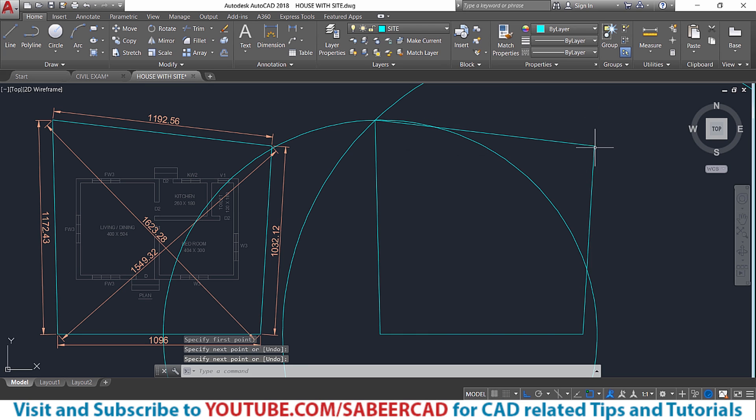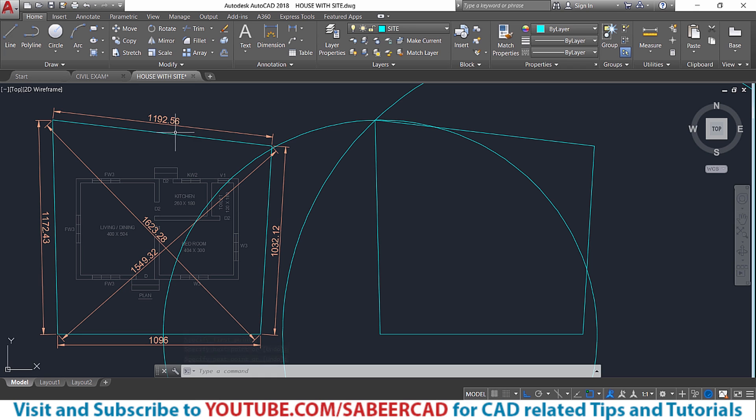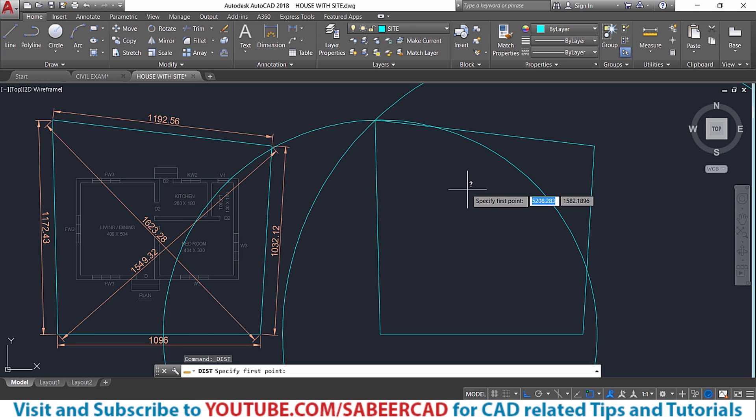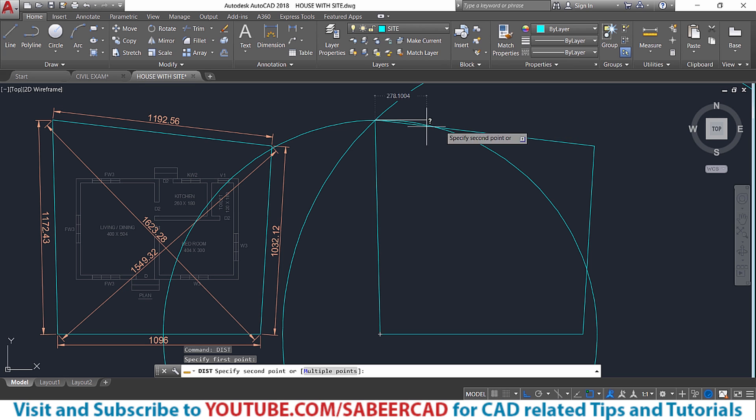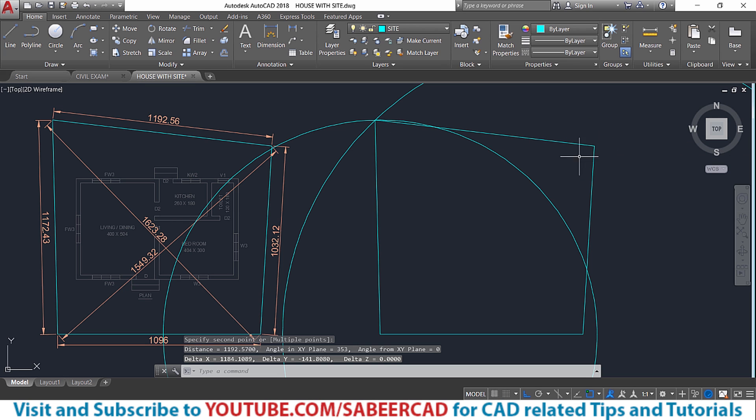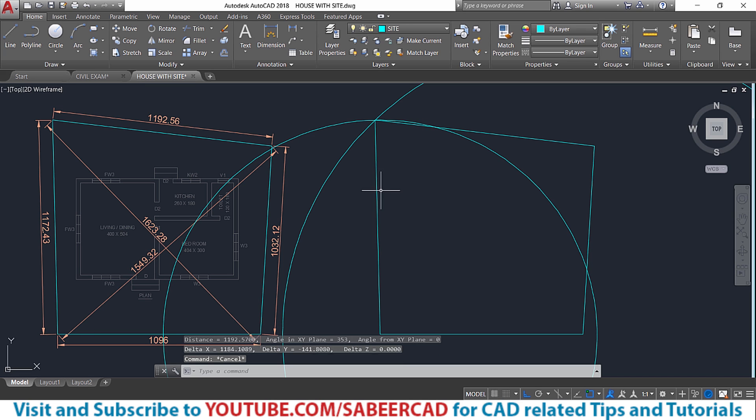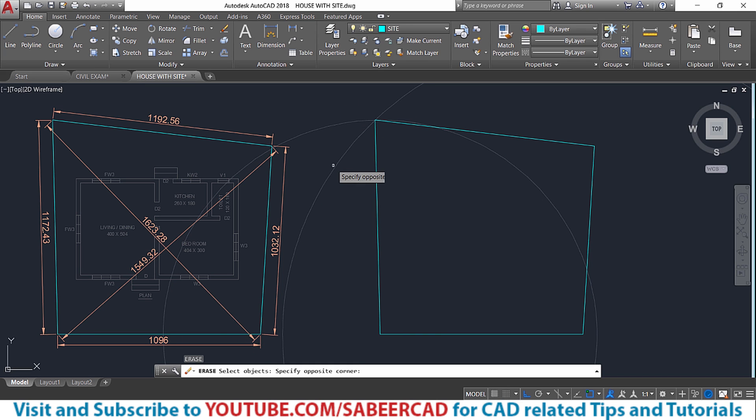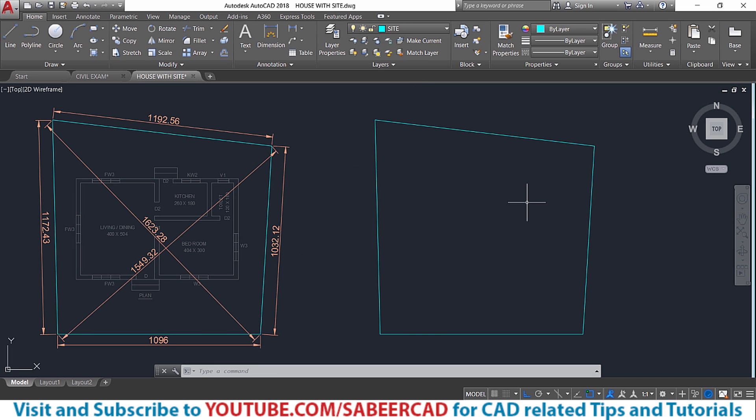You can just cross check this dimension. This dimension is actually given here as 1192.56 which is a measured dimension. So I'll give dist command to get this dimension from this endpoint to this endpoint and it is exact value 1192.57. Now you can erase these two circles. So this is how you construct a site plan using AutoCAD software.